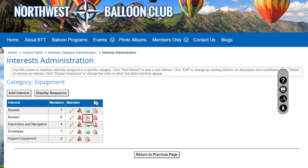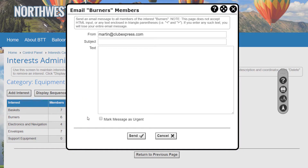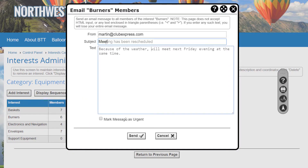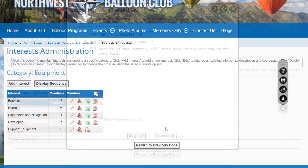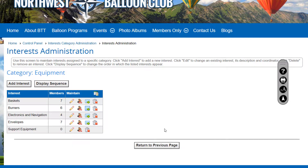If there are members in this group, you can send a simple text-only email to everyone registered for this interest. You can also delete the interest — you'll be prompted to confirm this action, and then the interest and any member registrations for it will be deleted.